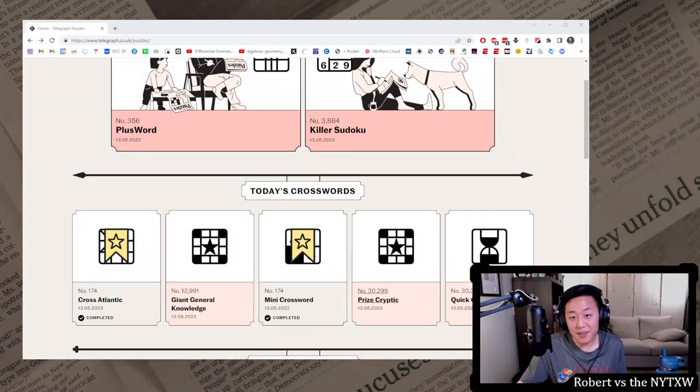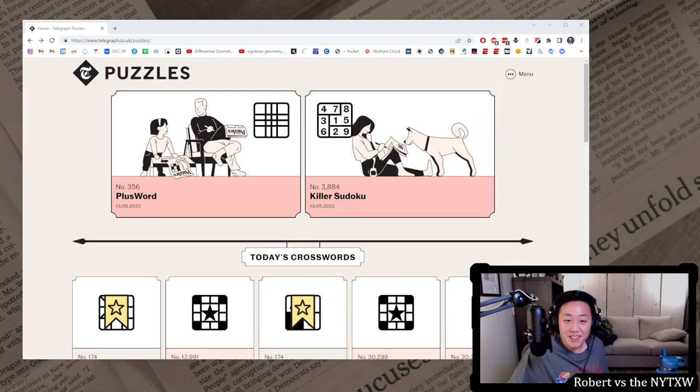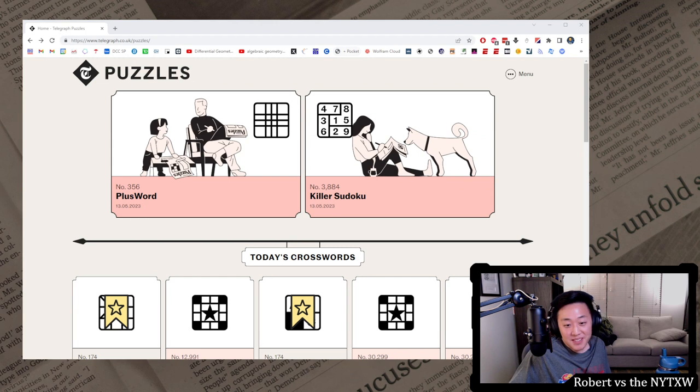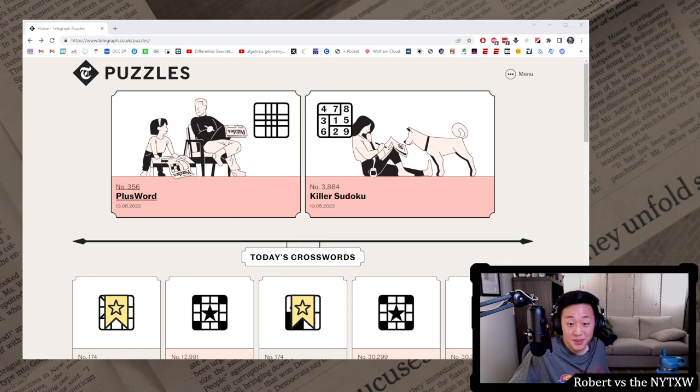Hello, and welcome to another day here on this bonus week of Robert vs. the New York Times Crossword, where I'm out of town for research visits and conferences, so I figured I would take a look at the Telegraph puzzles, since the folks at the Telegraph gave me a six-month trial.